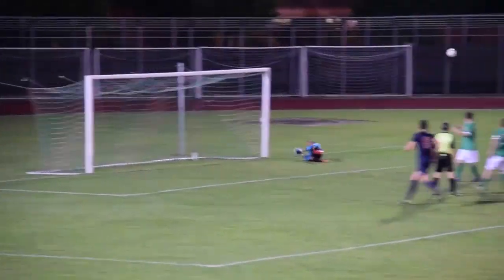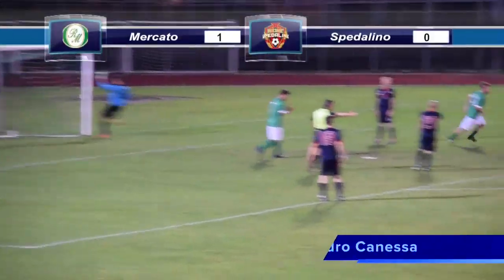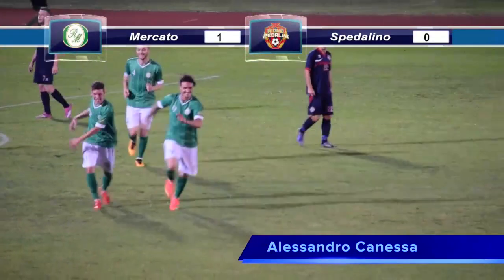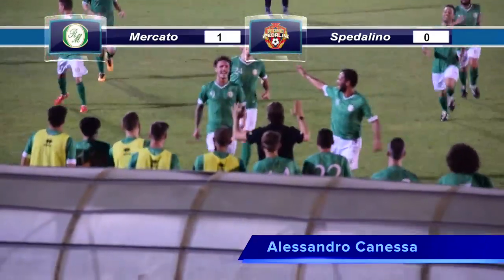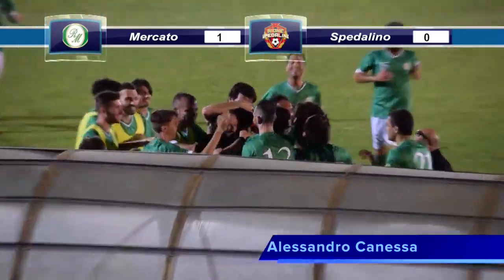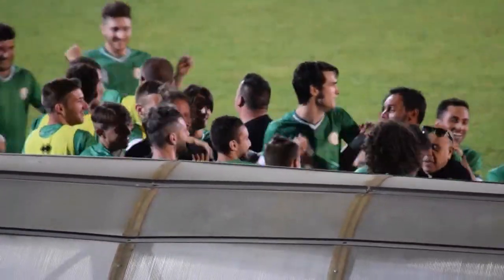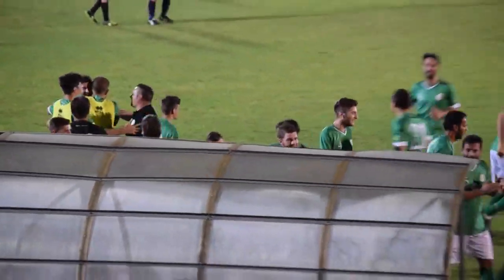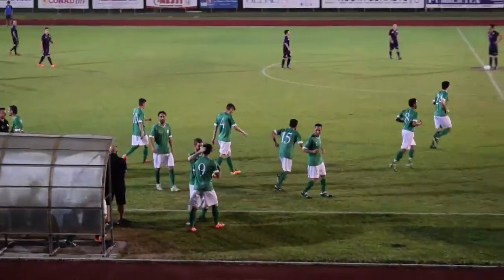Rinaldini va con il destro. Traversa! Il pallone in gol! Il pallone in gol, è passato in vantaggio. Il mercato ha segnato: Canessa ha ribattuto di testa in rete dopo che la traversa aveva respinto il calcio di rigore battuto da Rinaldini. Quindi il mercato passa in vantaggio al tredicesimo.